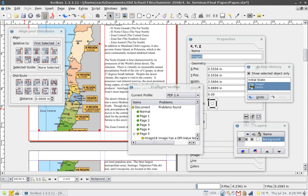Desktop publishing is also the main reference for digital typography. When used skillfully, desktop publishing allows the user to produce a wide variety of materials, from menus to magazines and books, without the expense of commercial printing. Desktop publishing combines a personal computer and WYSIWYG page layout software to create publication documents on a computer for either large-scale publishing or small-scale local multifunction peripheral output and distribution.